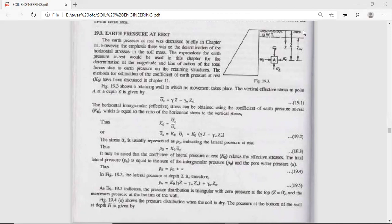How can we find out the formula for earth pressure at rest? For this purpose, let us take a retaining wall which has no movement — there is no lateral movement and there is no rotation movement in the retaining wall.